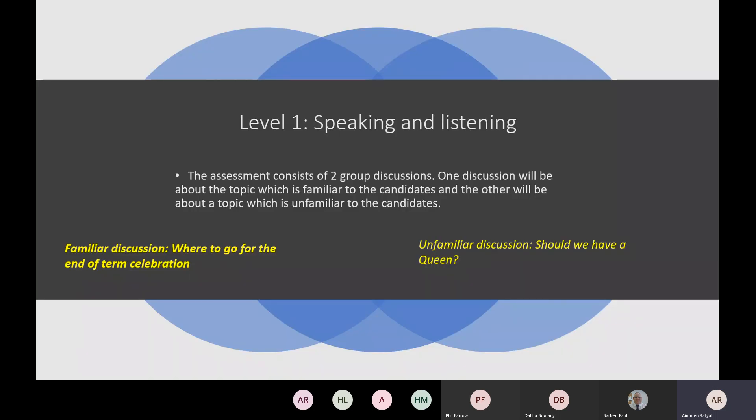So your level one speaking and listening: the assessment consists of two group discussions. One discussion will be about a topic which is familiar to the candidate, and the other will be about a topic which is unfamiliar to the candidate. Don't worry about choosing your topics — you can obviously choose the one that is familiar to yourself. If you're struggling with the unfamiliar one, we can work as tutors with the learners to find a suitable topic for you.